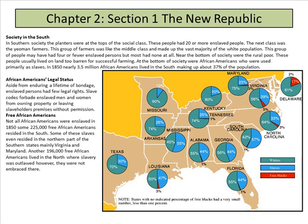Society in the South: the planters were at the top of the social classes — people who had 20 or more enslaved persons. The next class was the yeoman farmers, like the middle class, making up a vast majority of the white population; this group may have had four or fewer enslaved persons, but most had none at all. Near the bottom were the rural poor, living on land too barren for successful farming. At the bottom were African Americans used primarily as slaves. In 1850, nearly 3.5 million African Americans lived in the South, making up about 37% of the population.